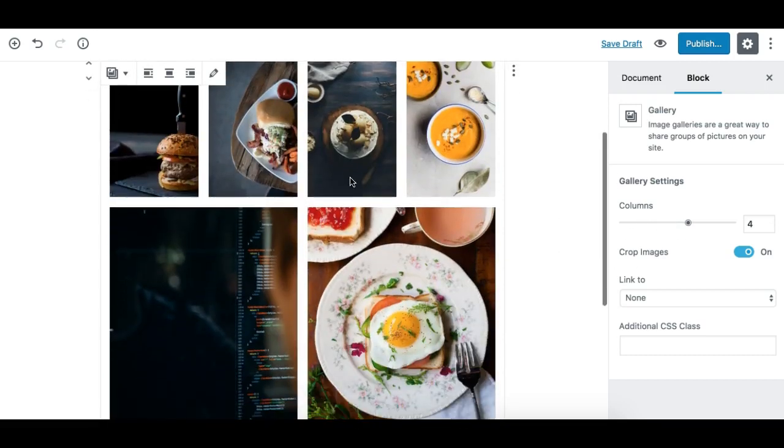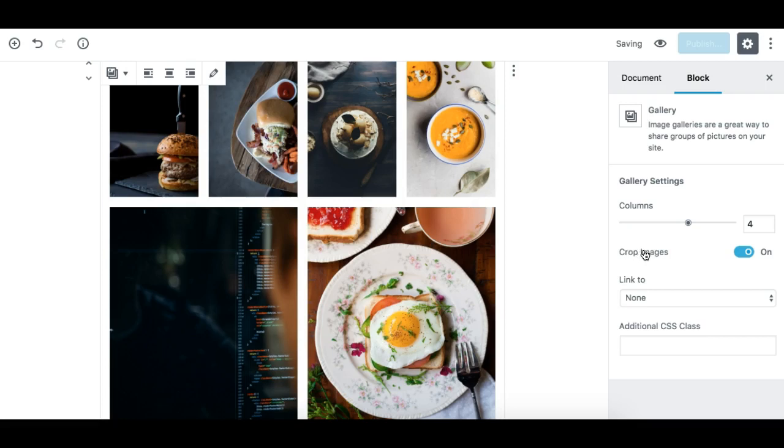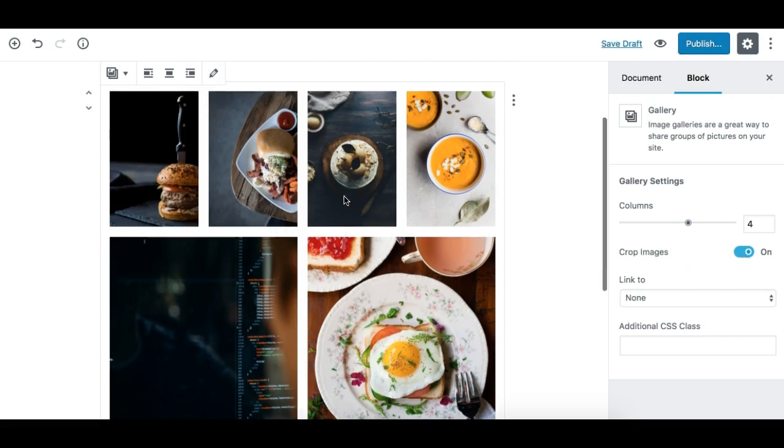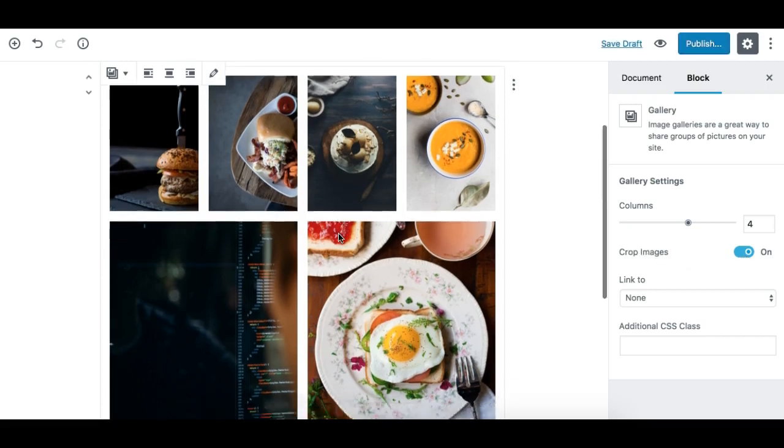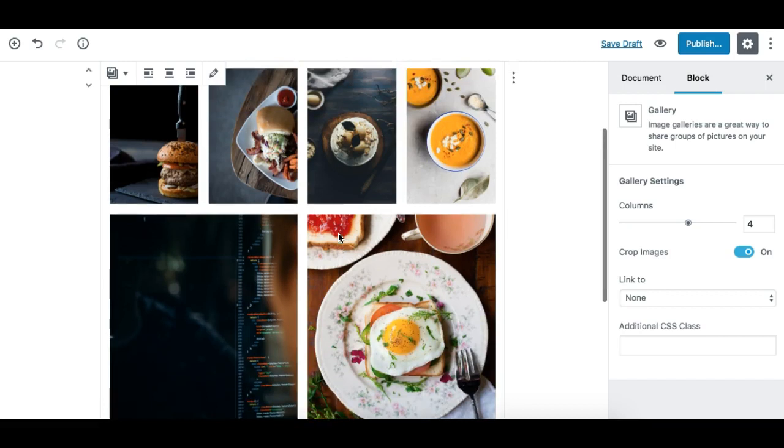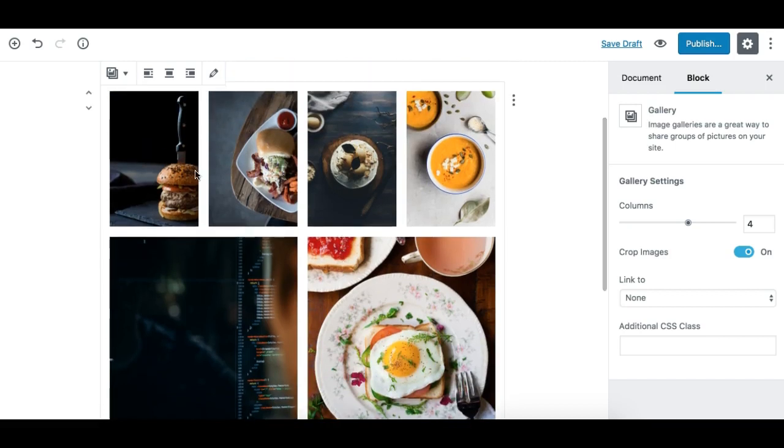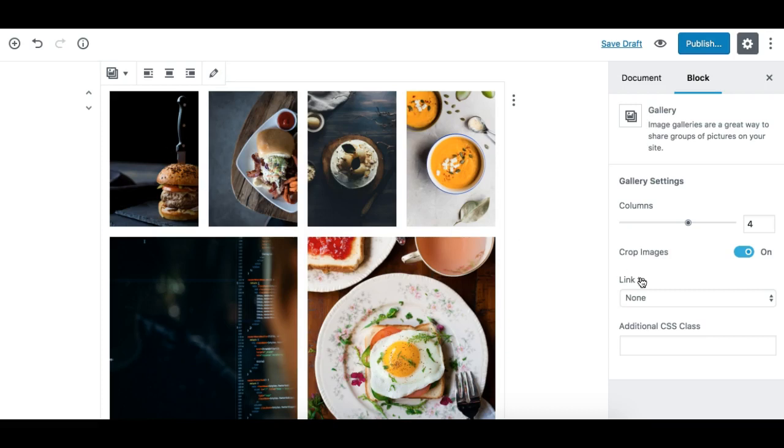Right, so what this option 'Crop Images' does is it makes it look like this beautiful, each image in a row is covering the full height depending on the maximum height of an image. So if I disable this option...